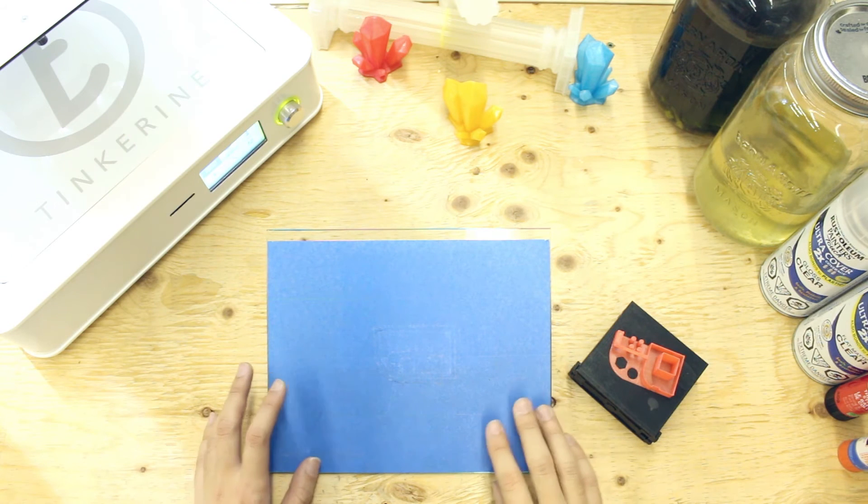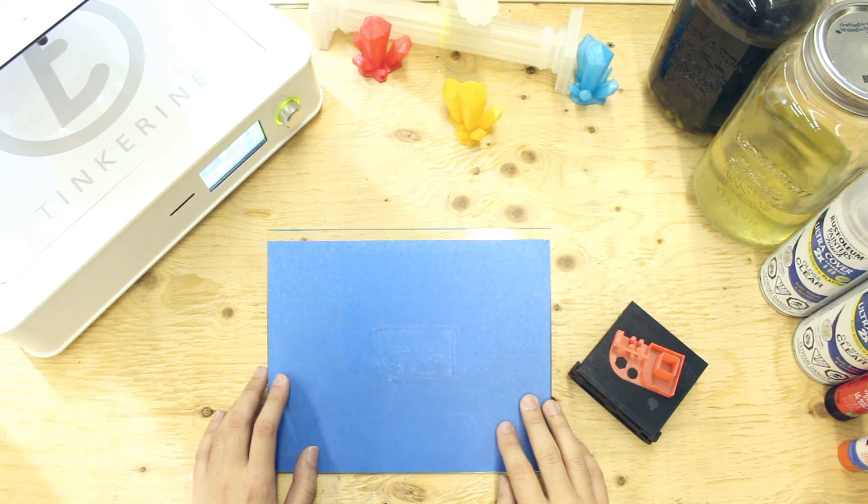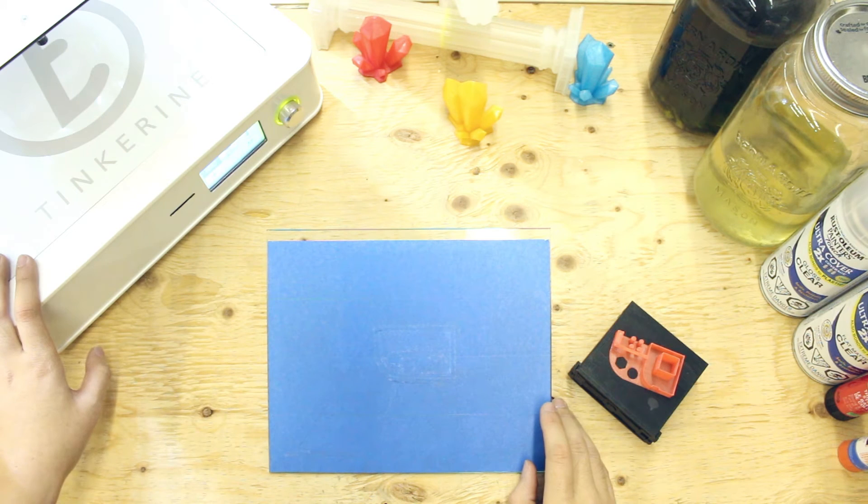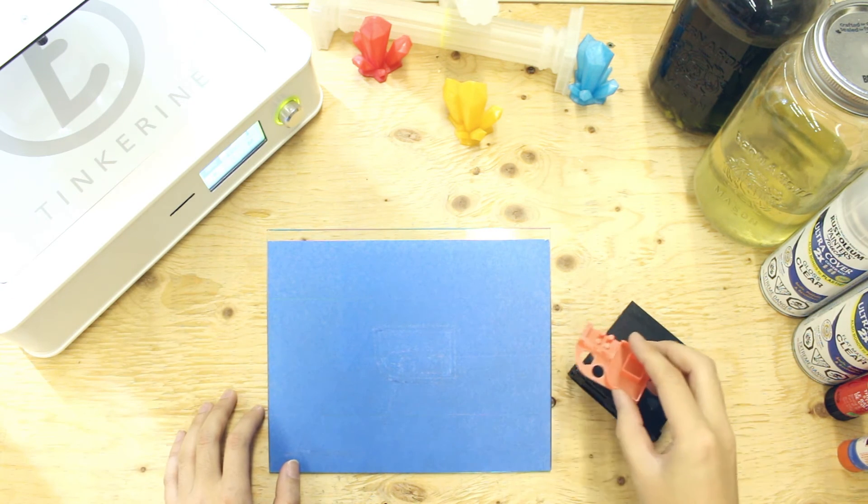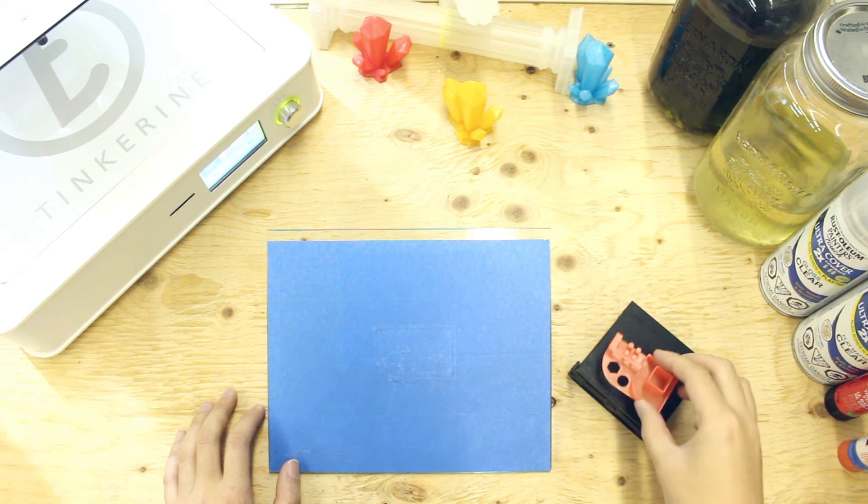Well, there we have it. We tried printing in low temperatures and the DittoPro has no problem printing in low temperatures, as long as it is heated up first. The cold doesn't affect the quality too much as well.